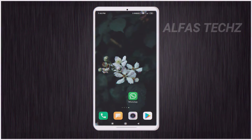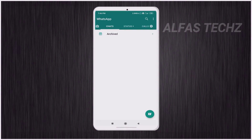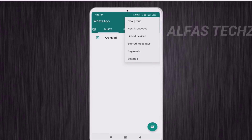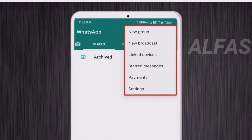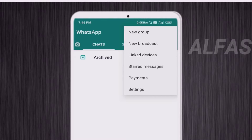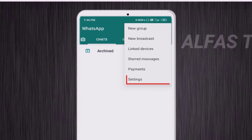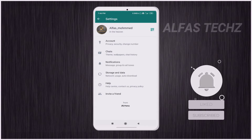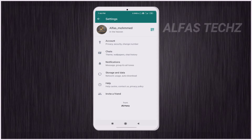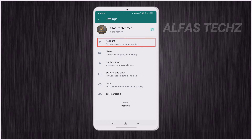First, you need to open WhatsApp on your device. At the top of the WhatsApp application you can see three dots — tap on those three dots. You will see more options like New Group, New Broadcast, Linked Devices, and more. Below the Payment option, tap on Settings. Then you can see your profile option, and below that tap on Account.